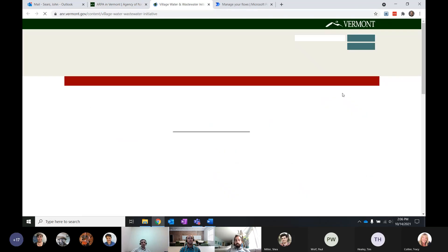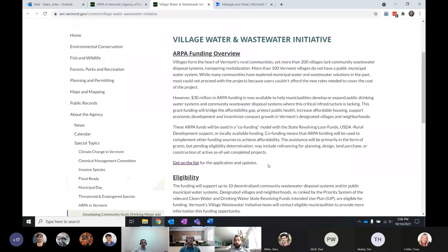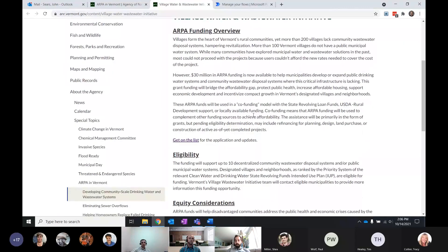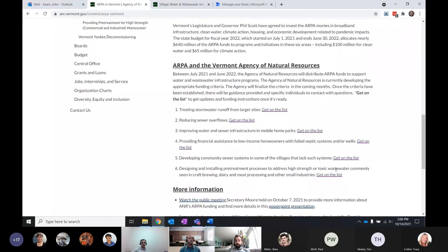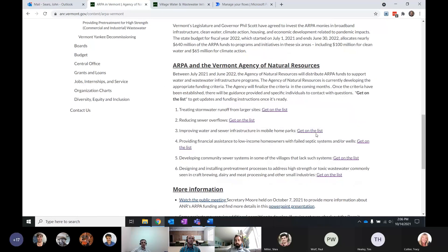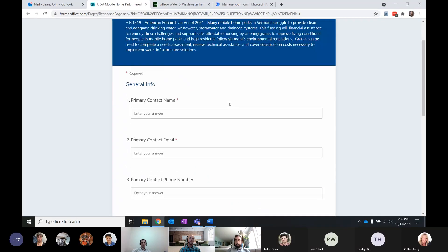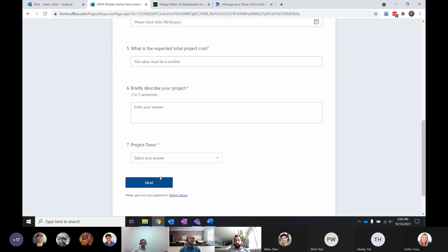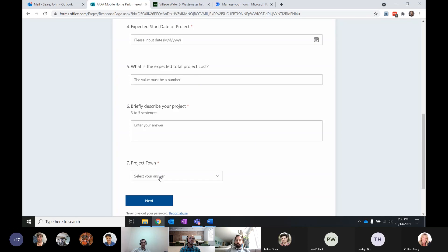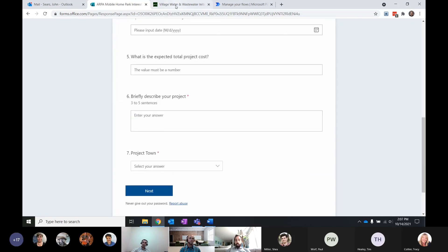Each of these pages leads to an information page provided by each program — they were PDF forms, but it's much more navigable as a website. Each one has a 'get on the list' link, and each of those links takes you to a different Microsoft Form — one for each of the six programs. There are two sections to each form: one that collects general information, and one with program-specific questions. We'll talk about what happens with each type of information after the submission.